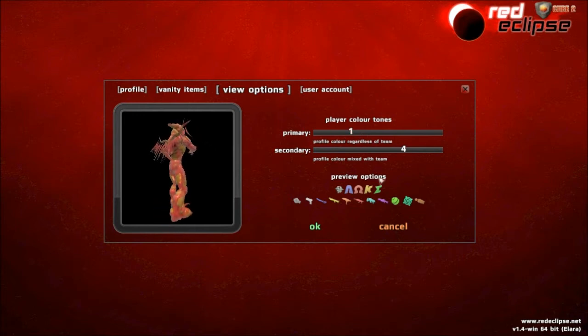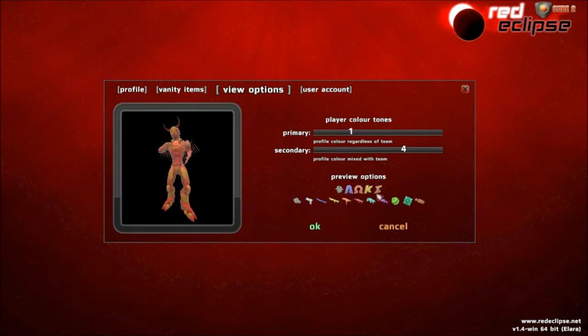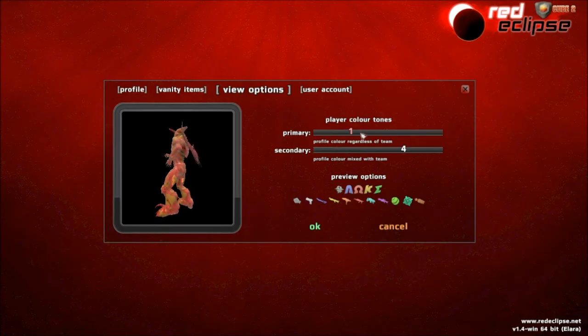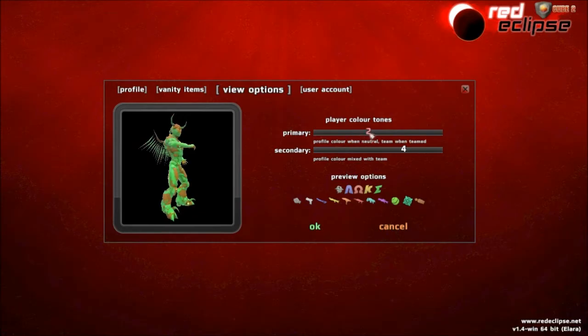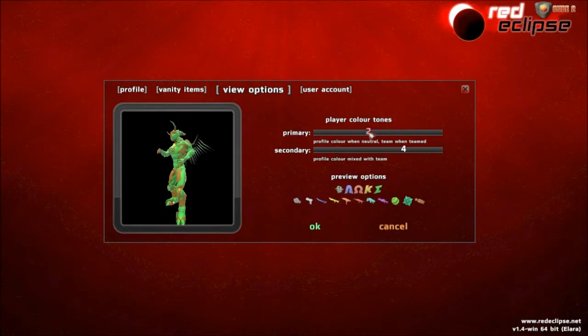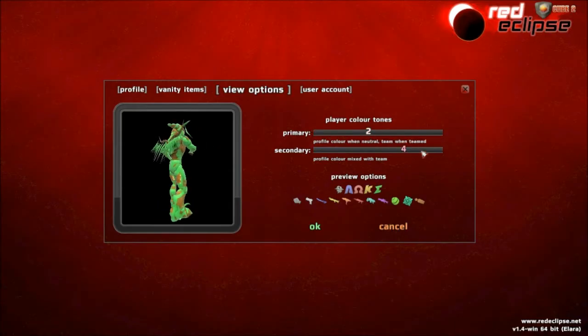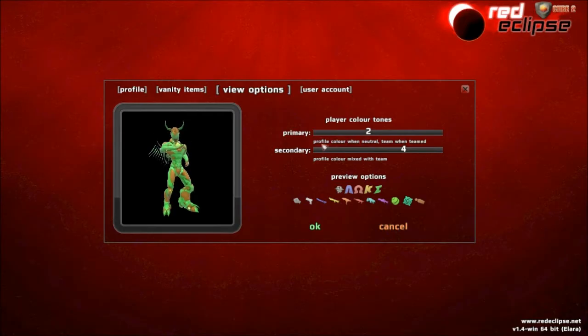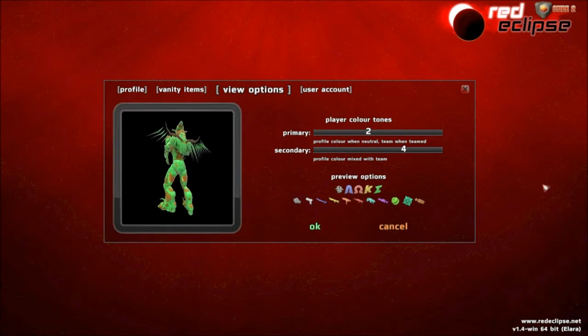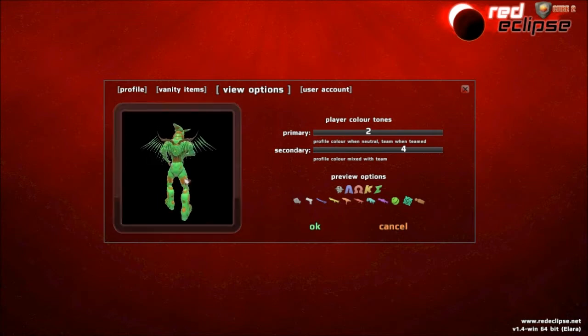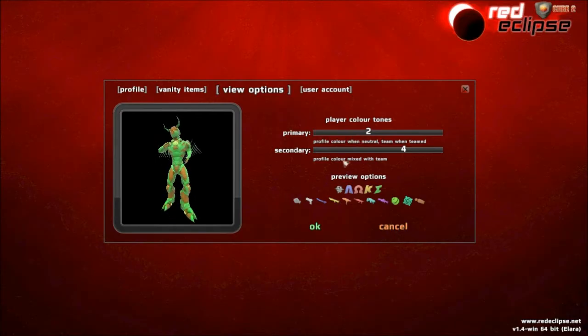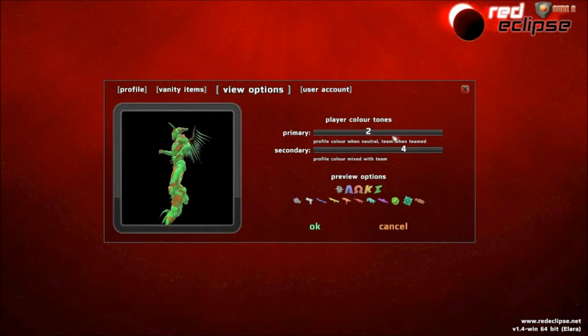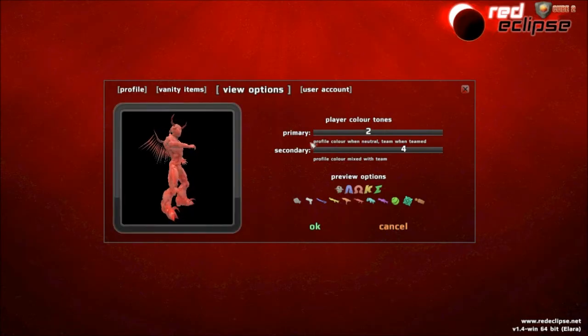Team colors only, profile not used. So if it's FFA, this main color will be neutral, or gray. If it's a team game, blue, red, yellow, and green. Profile color regardless of team. Profile color when neutral, and team when team. So if it's a neutral game like FFA, that one color will be your profile color. And when it's a team game, it'll be a team color. As you can see, my profile color is red.